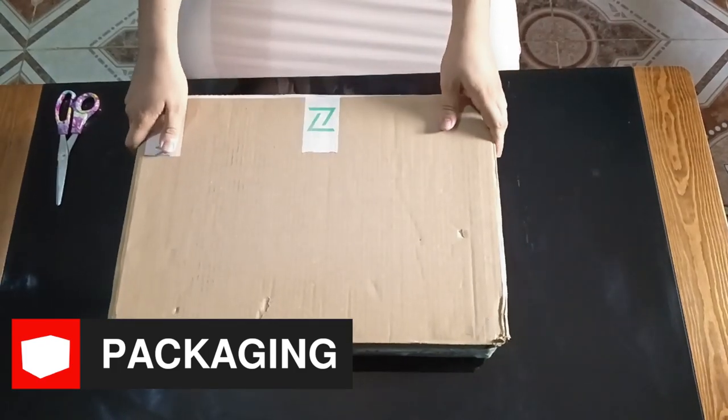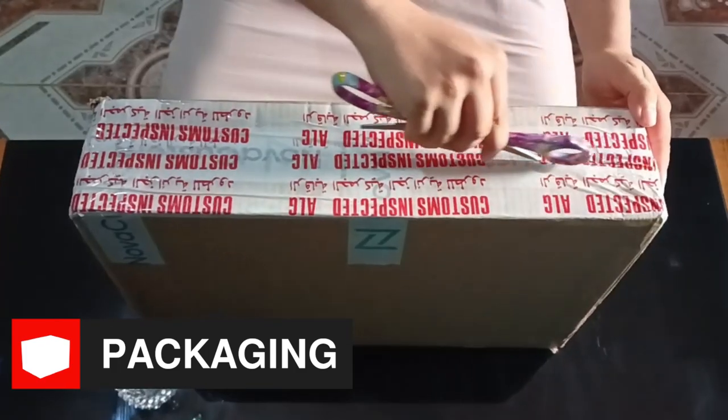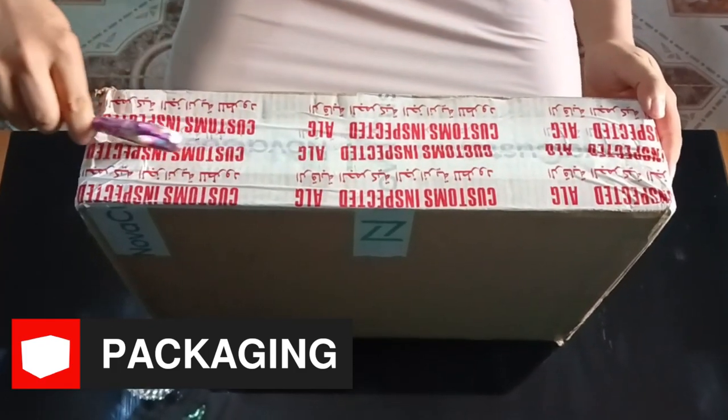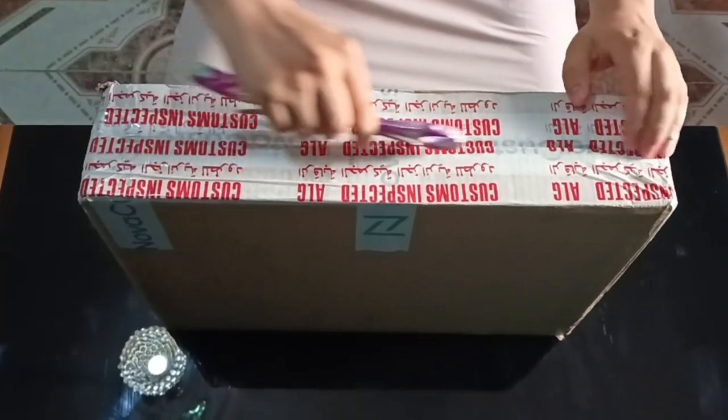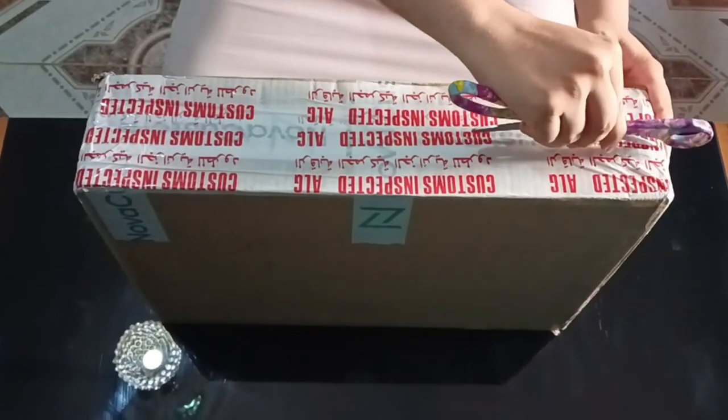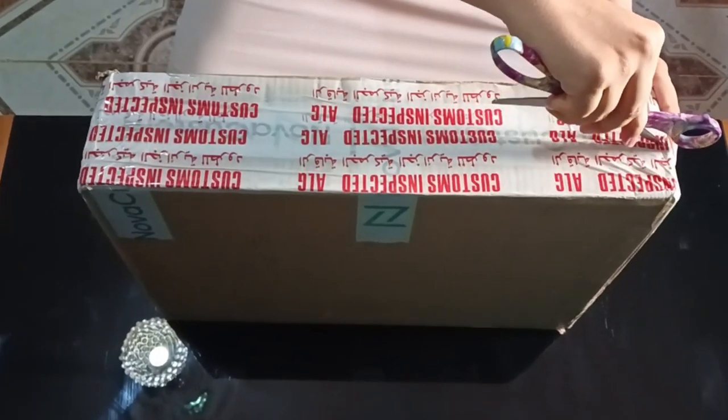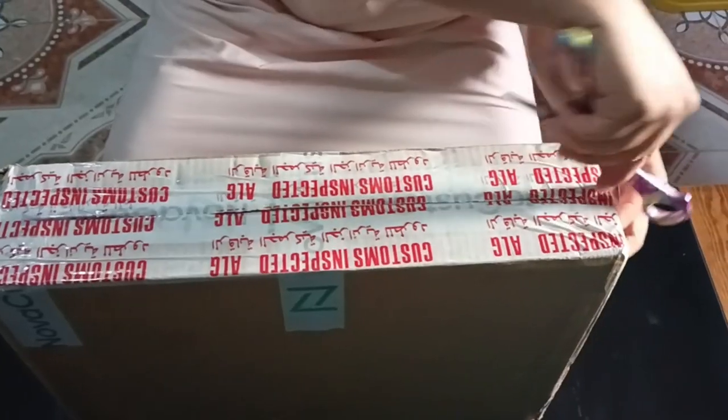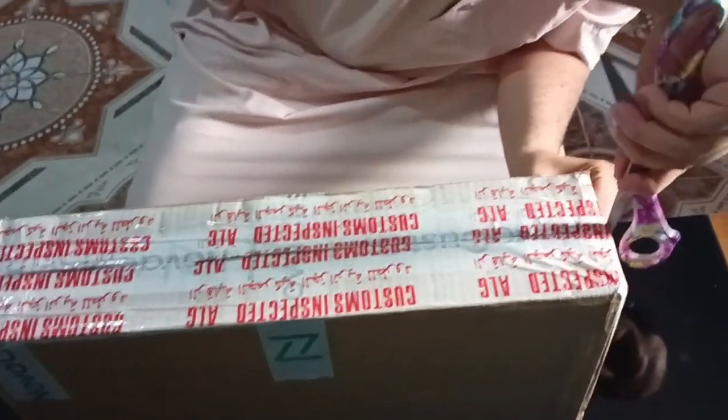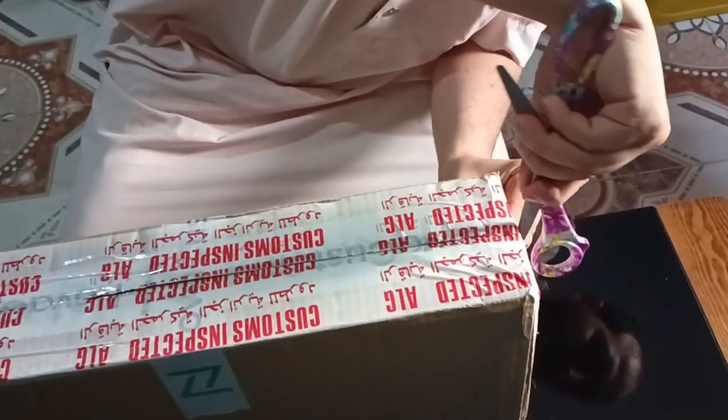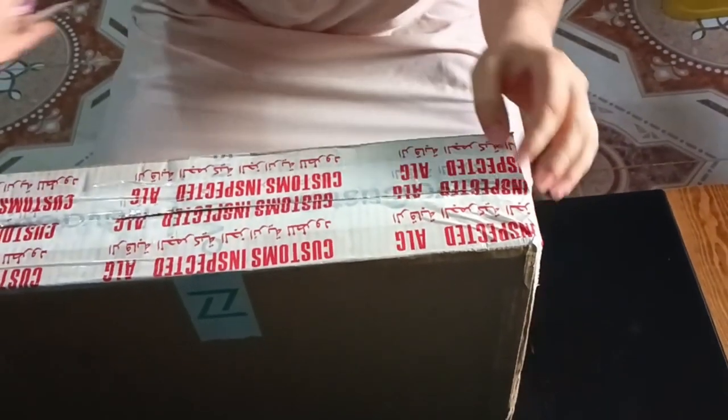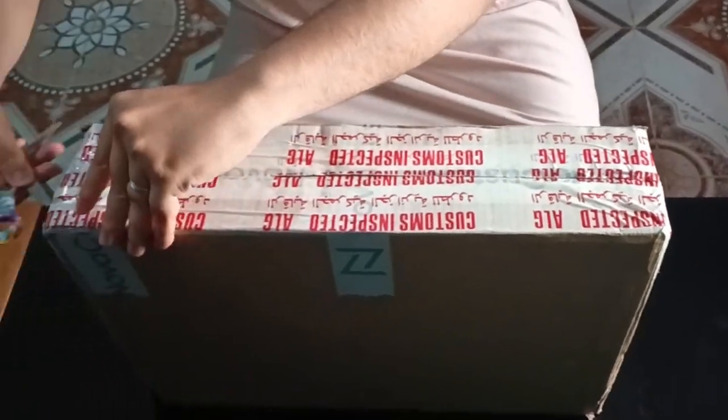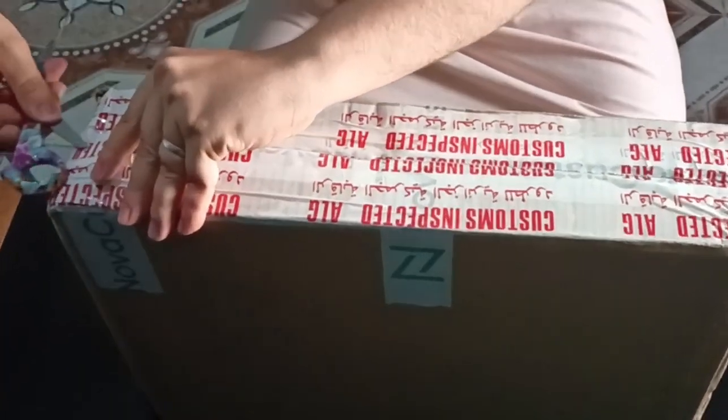Okay, it seems that Customs already opened it and inspected the package before us. That is why we see this tape covering the Nova Custom tape. Apart from this, there is nothing special about the outer box. Anyway, let's cut this tape.